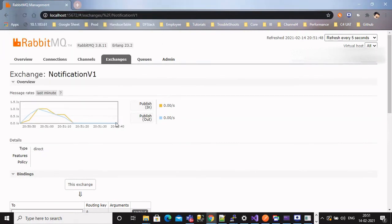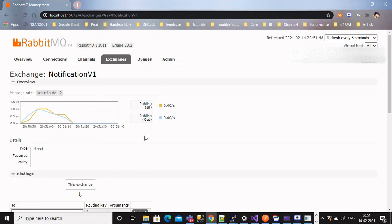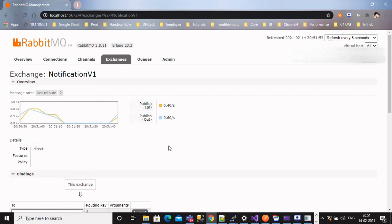The moment we send messages, it shows with little delay how many messages are being processed. That's all guys in this demo. Please like and subscribe.